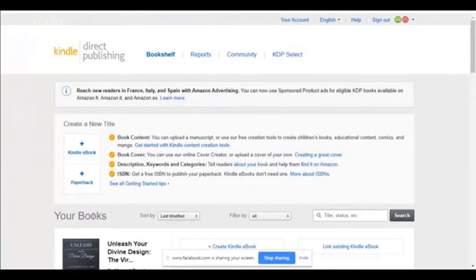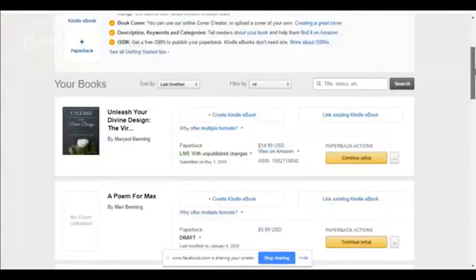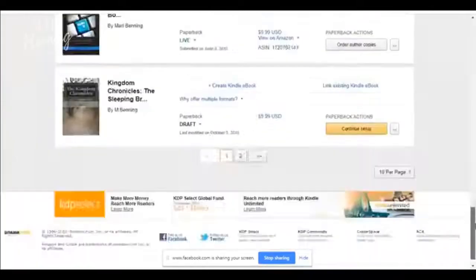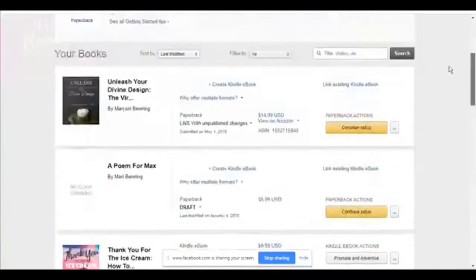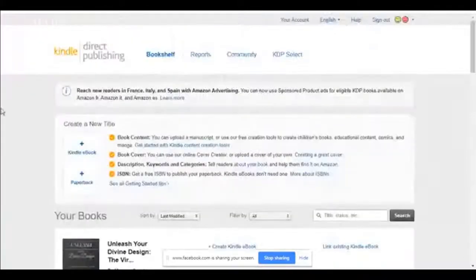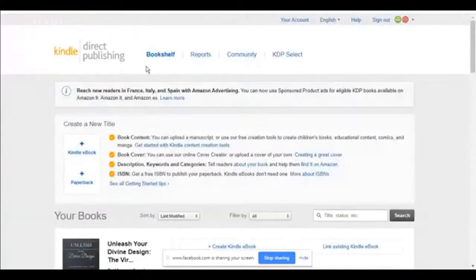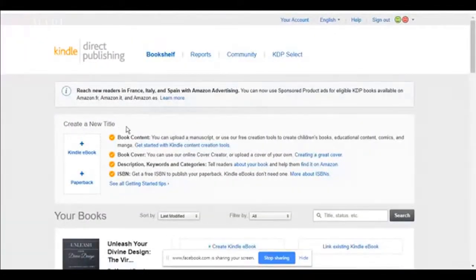And it's going to take me to this page. Now I have books already published. So they're all listed here below. Now you're not going to have anything below here. So you're going to start here. Create a new title.